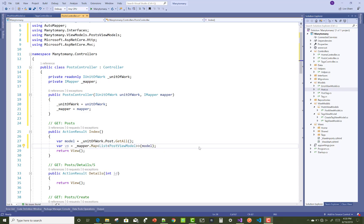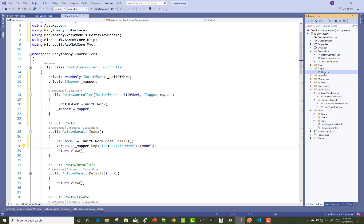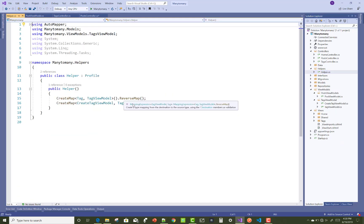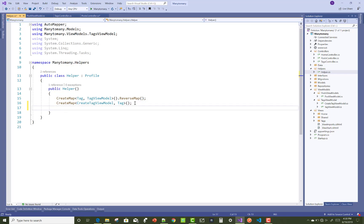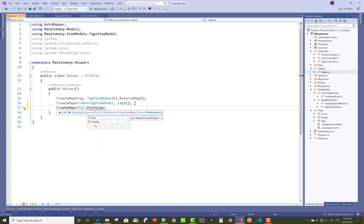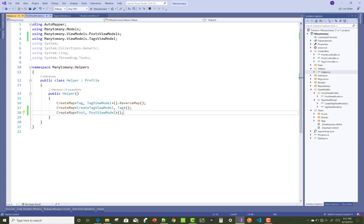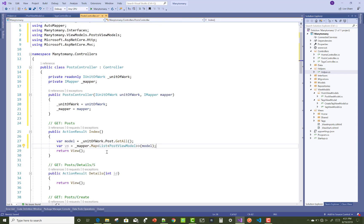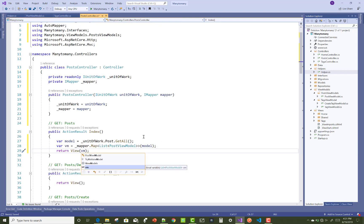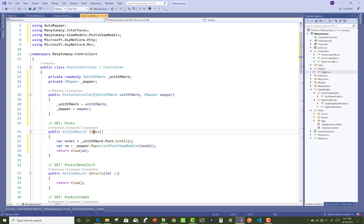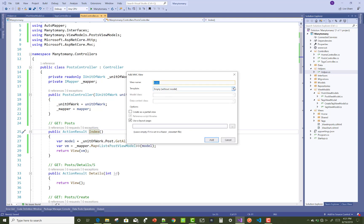Pass the view model to the return view. Also add a mapping profile in the helper class using CreateMap — mapping from the Post model to PostViewModel: Post, PostViewModel. Save this, pass the view model, then right-click on the index action method and add a new view.